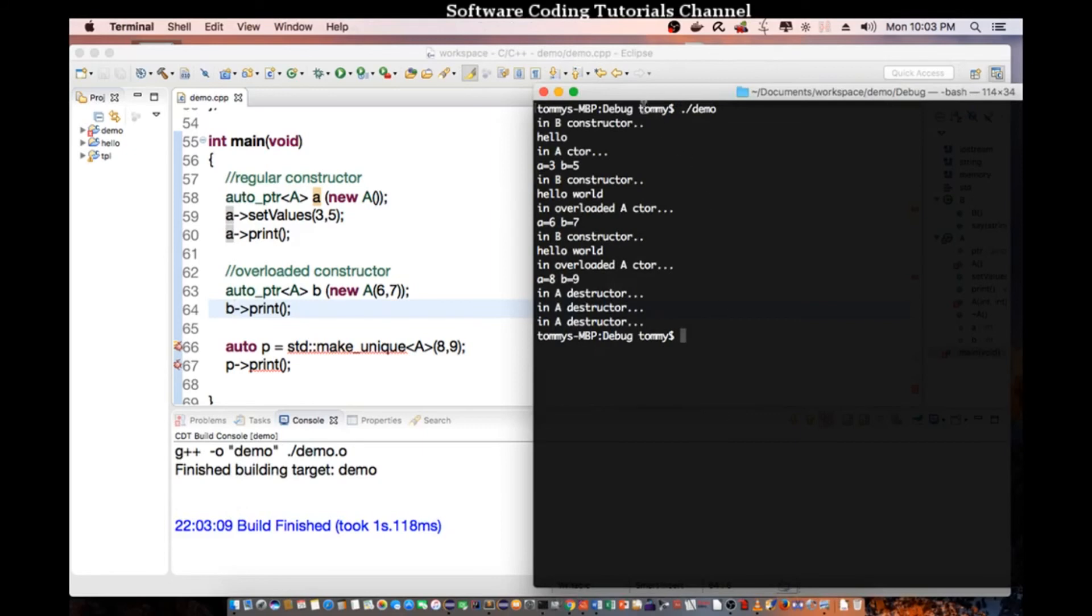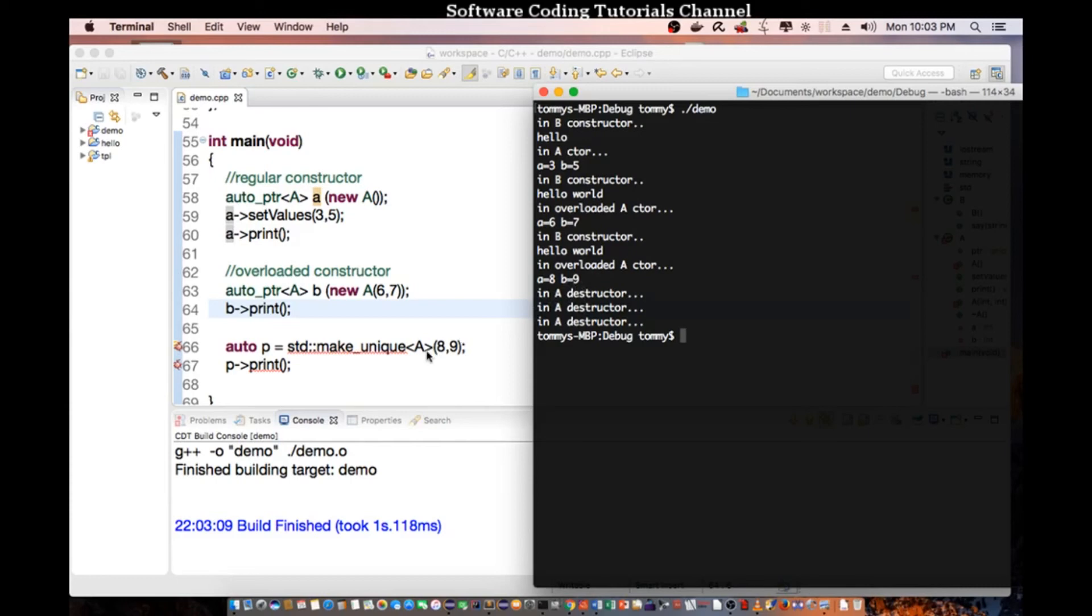So yes, now we pass in three five and we got three five. We pass in six and seven and we got six and seven as the print out. And we pass in eight and nine for make_unique and it prints out eight and nine. And it actually called the destructor three times when things are out of scope. And it leaks the actual object from memory without you having to manage it.